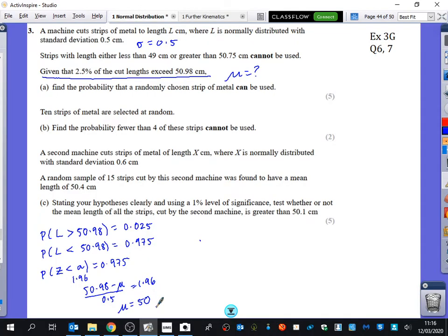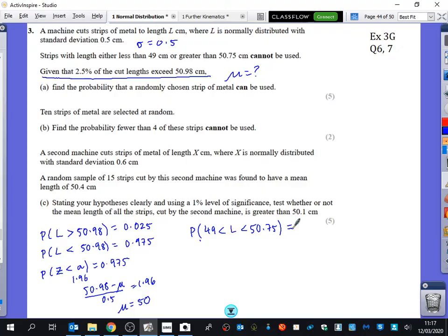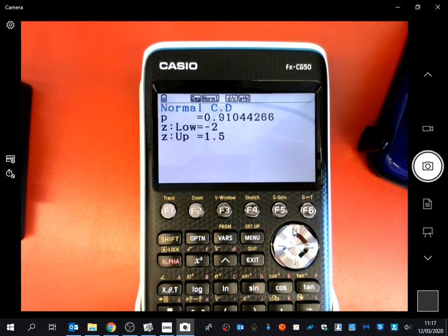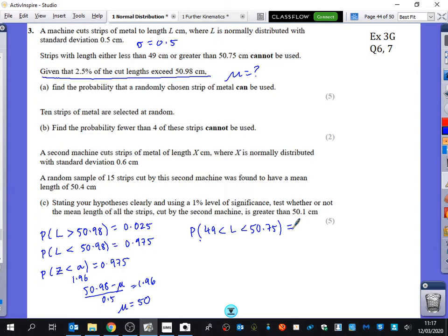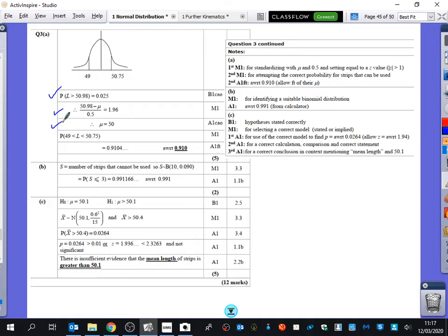When I solve this, I get that the mean is 50. So the mean was 50 for that first machine. Now we want to find the probability that a strip can be used — it has to be between 49 and 50.75. With mean 50 and standard deviation 0.5, you get 0.9104. In terms of marks: one for the probability statement, one for standardising, one for solving, one for the full probability statement, and one for the final answer.